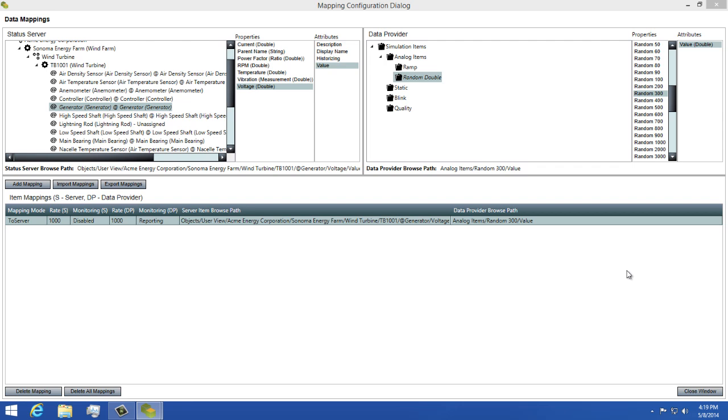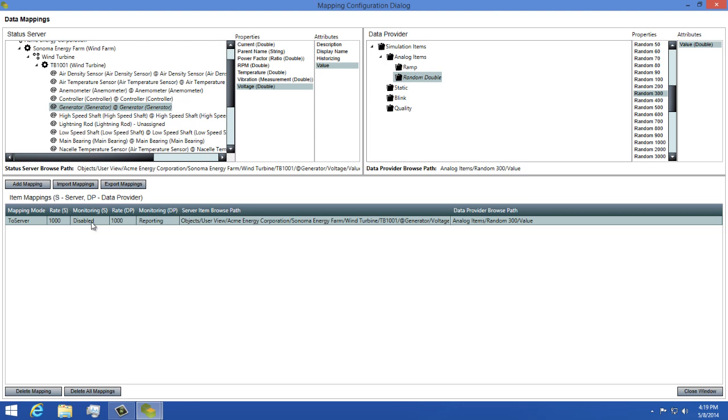Now let's take a look at our data mapping. Each mapping has five editable properties on the mapping. They are mapping mode, server update rate, server monitoring rate, data provider update rate, and data provider monitoring mode.